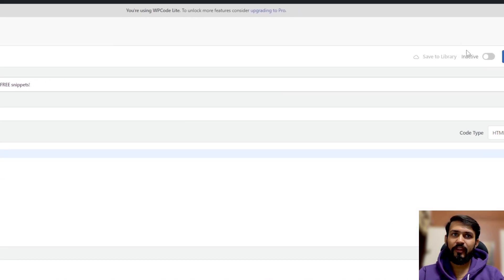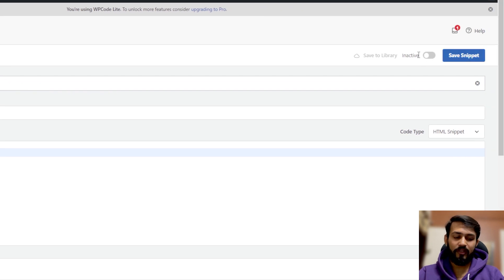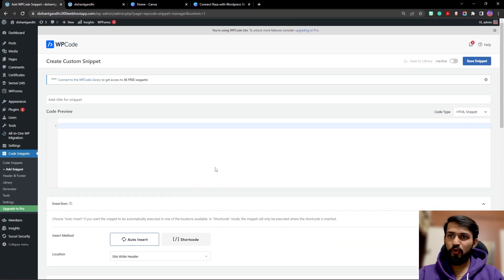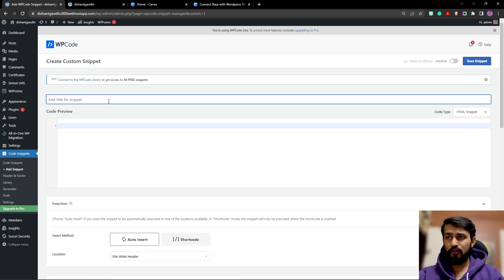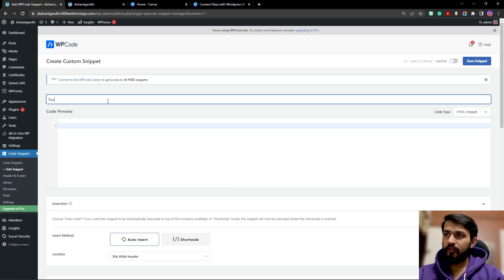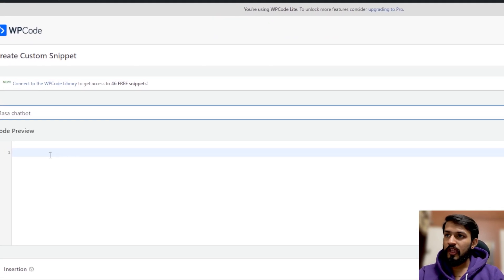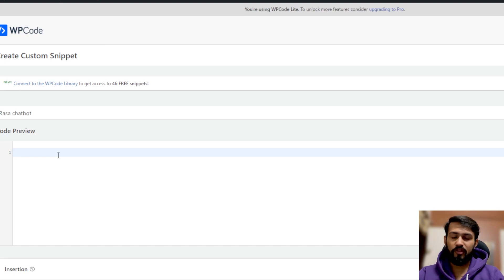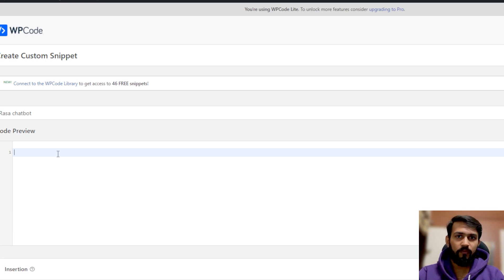Once you click on that, you will get a page with a save snippet, an inactive toggle, and a code preview section where you will be adding the code. Don't forget to add a title, or else it will be named 'Untitled Snippet'. Name it 'chatbot'. Now we want to add the script — remember the tutorial about website integration using the Bot Friends web chat? We're going to use the same here.